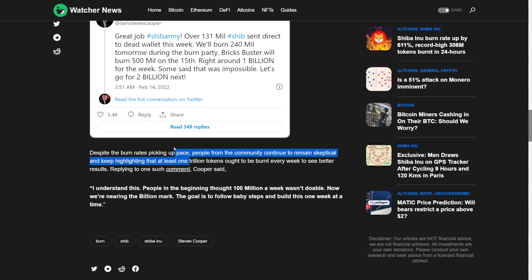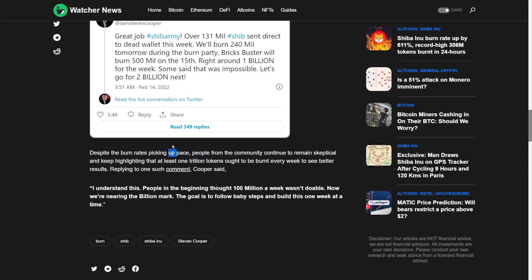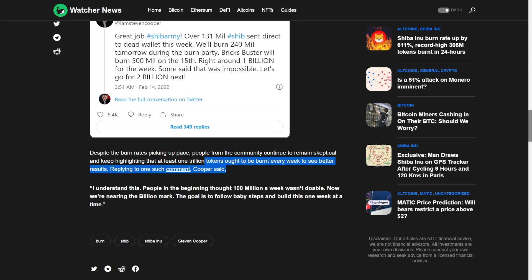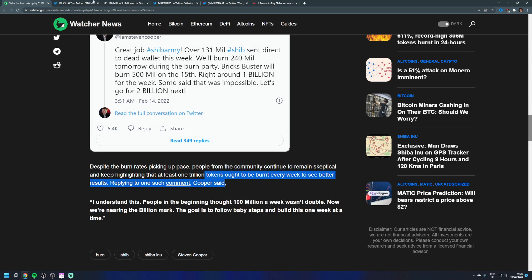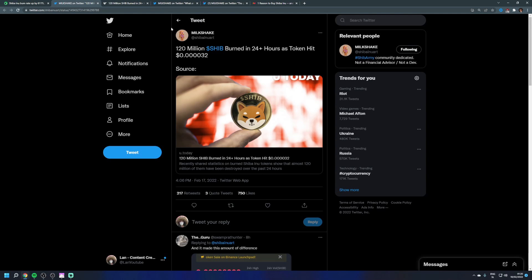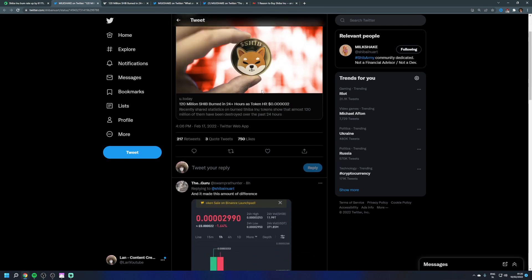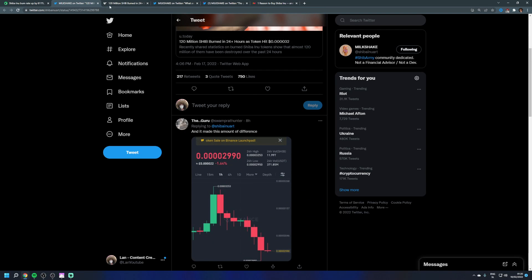Despite the burn rate picking up pace, people from the community continue to remain skeptical and keep highlighting at least 1 trillion tokens need to be burned to see better results. So again, 120 million SHIB burned in the 24 hours as the price is hitting new levels.